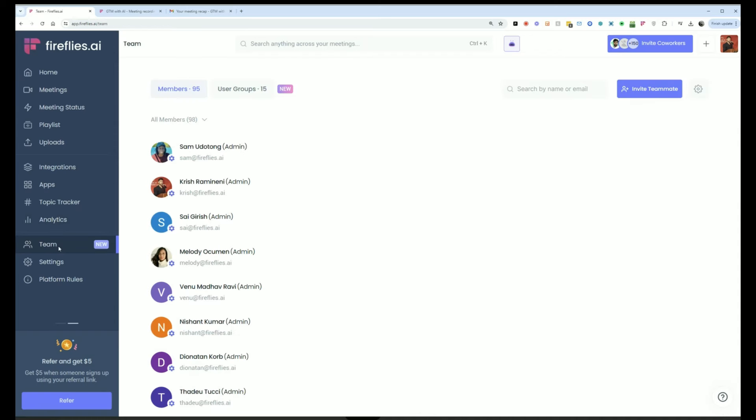Now, to add more people to Fireflies, you go to teams, and then you invite your co-workers, and then their meeting recaps gets saved into the workspace as well.